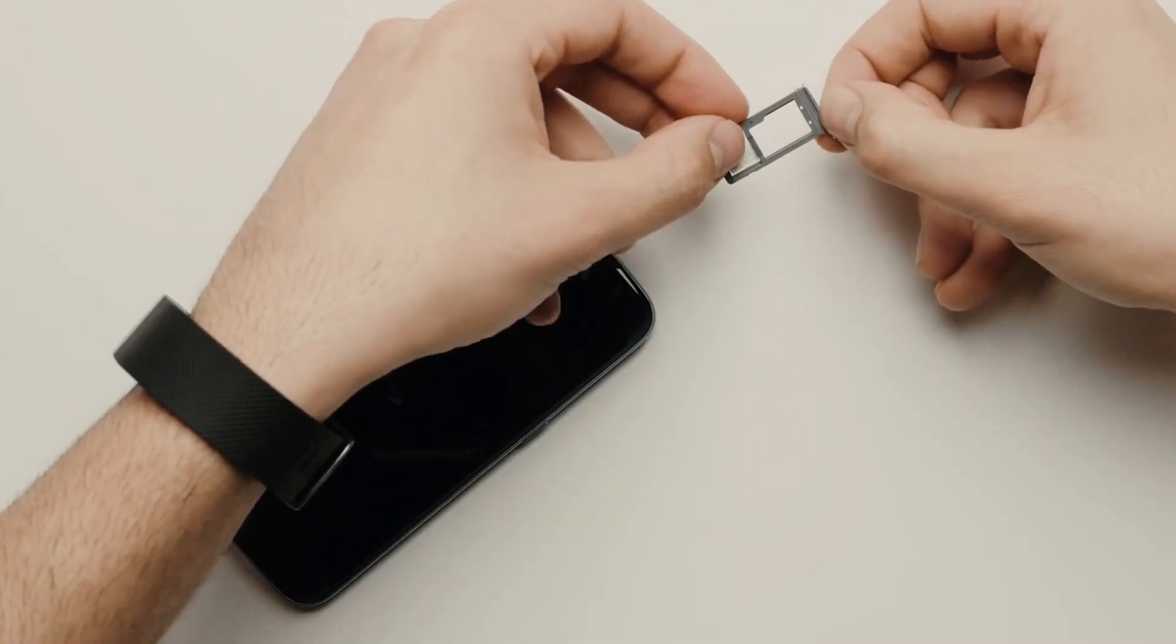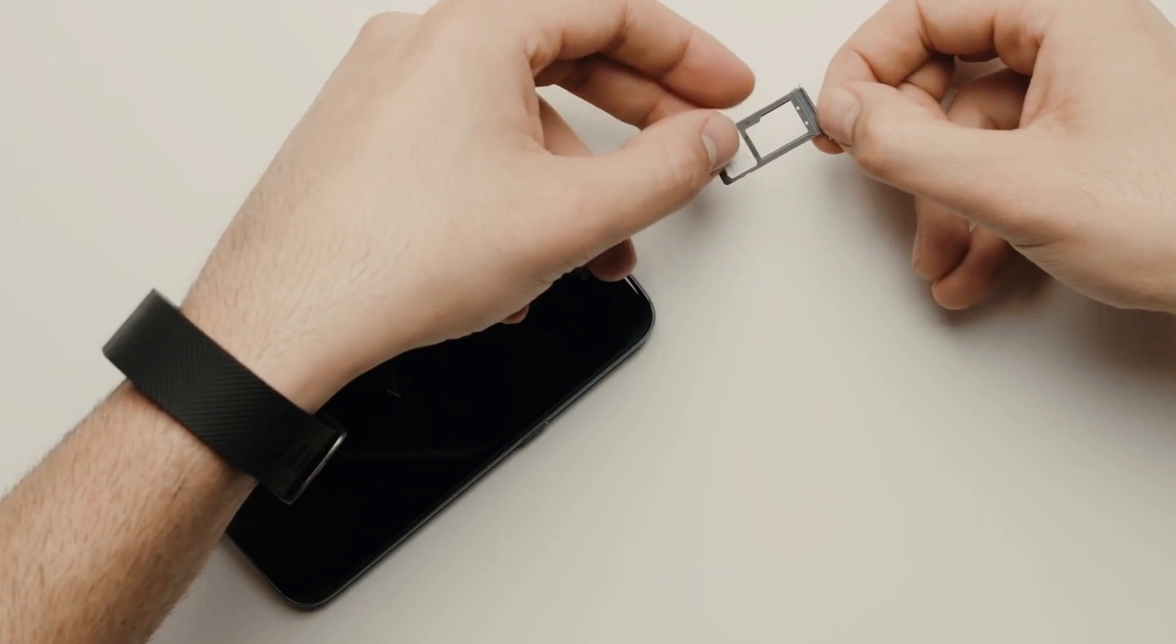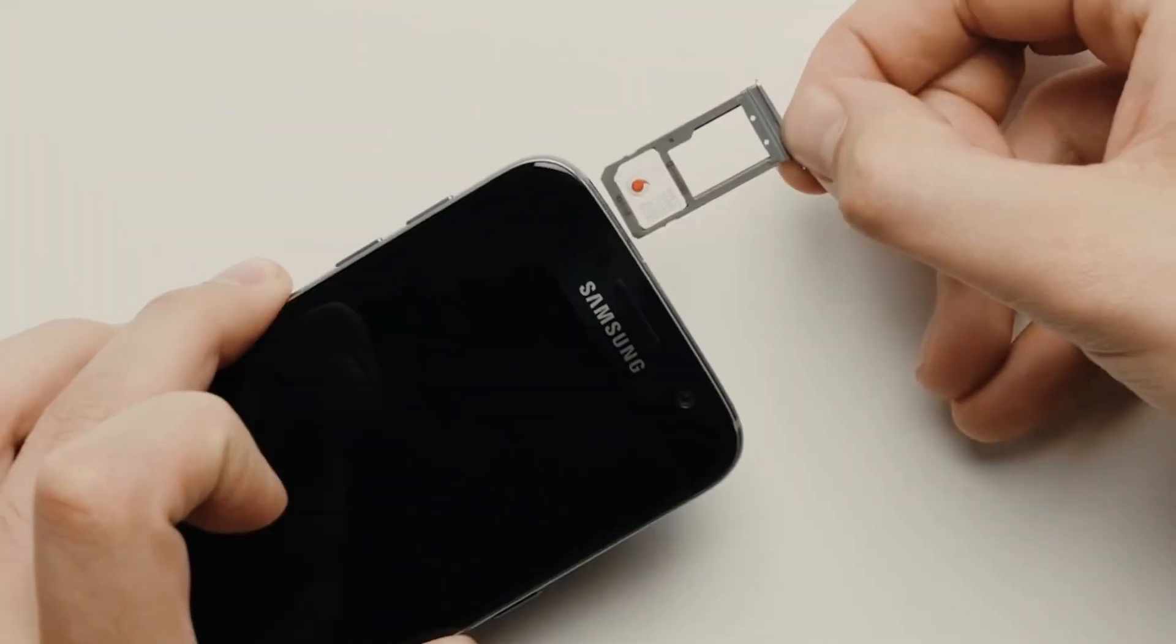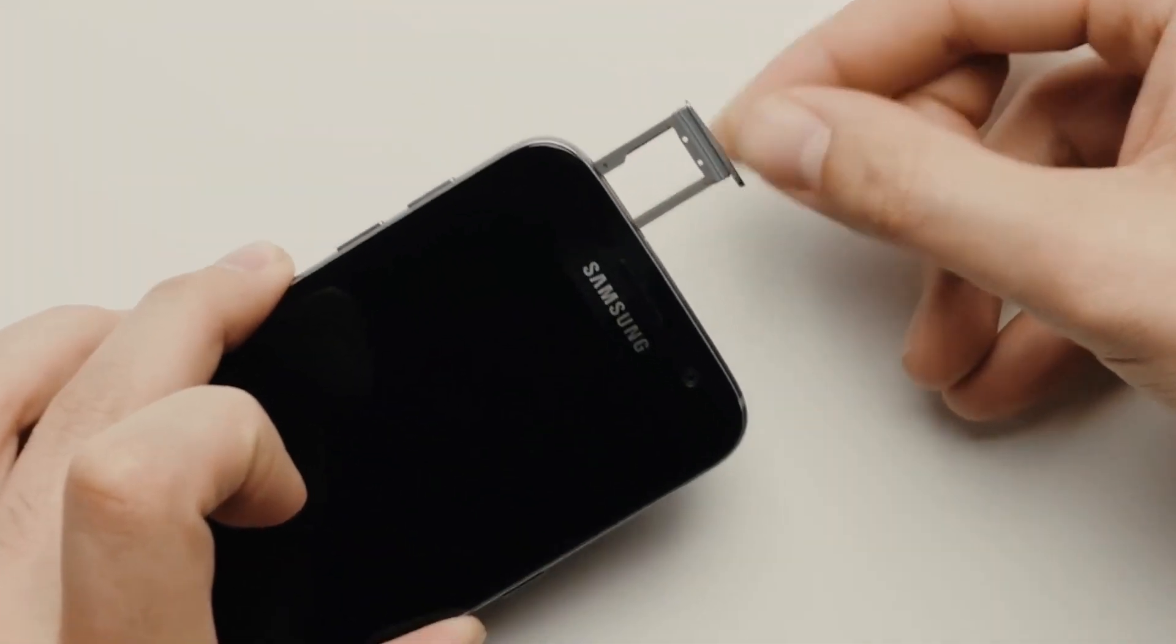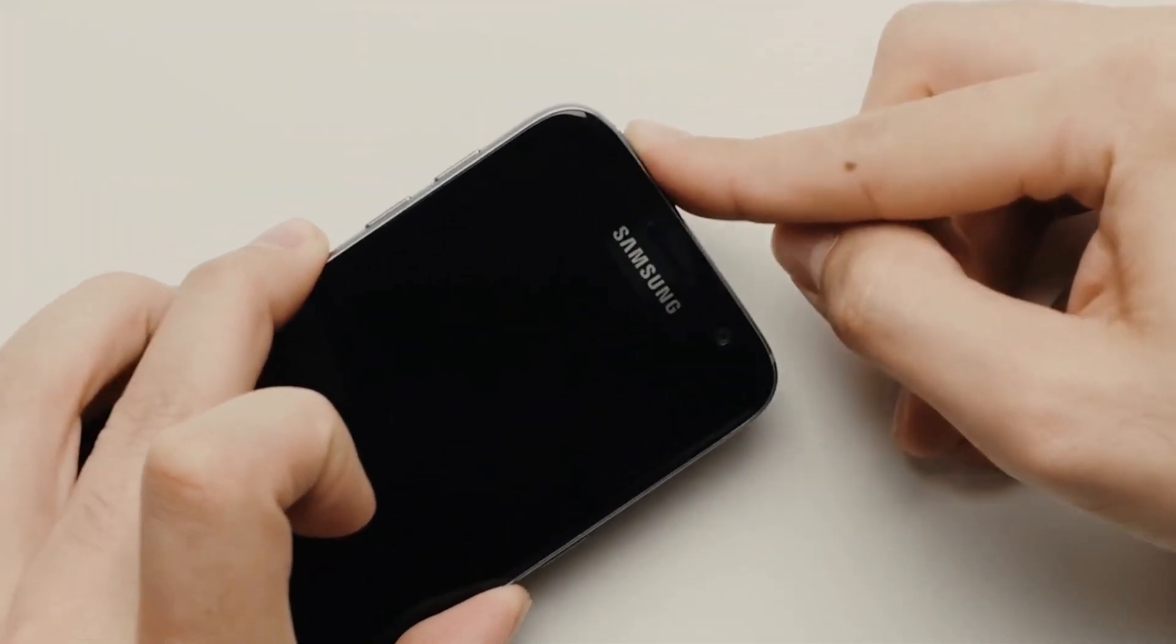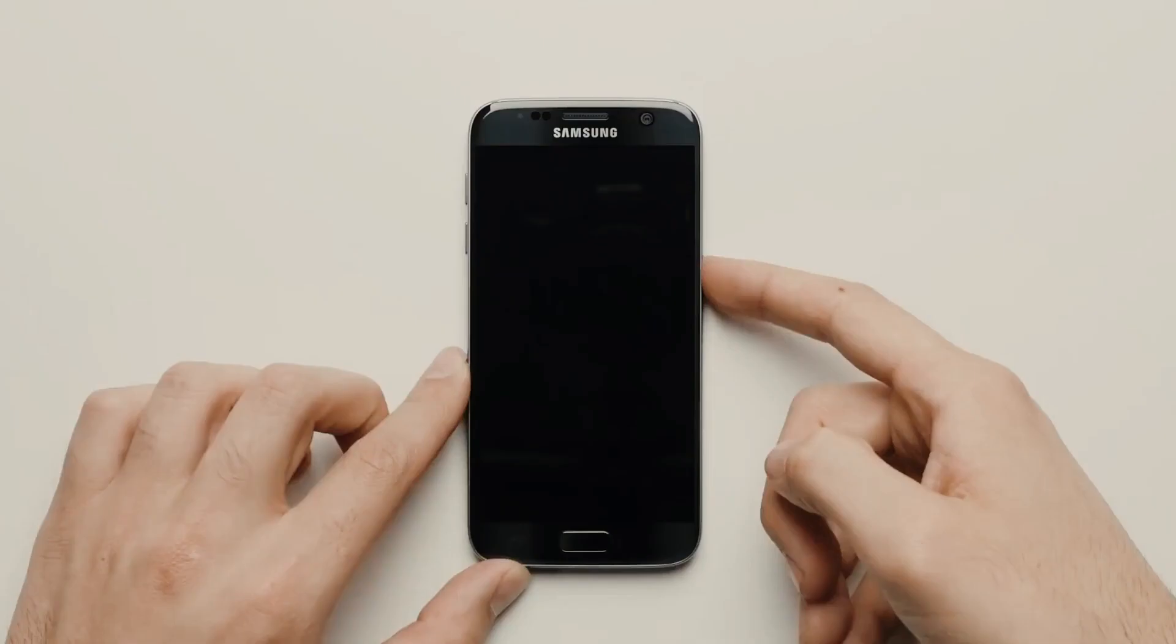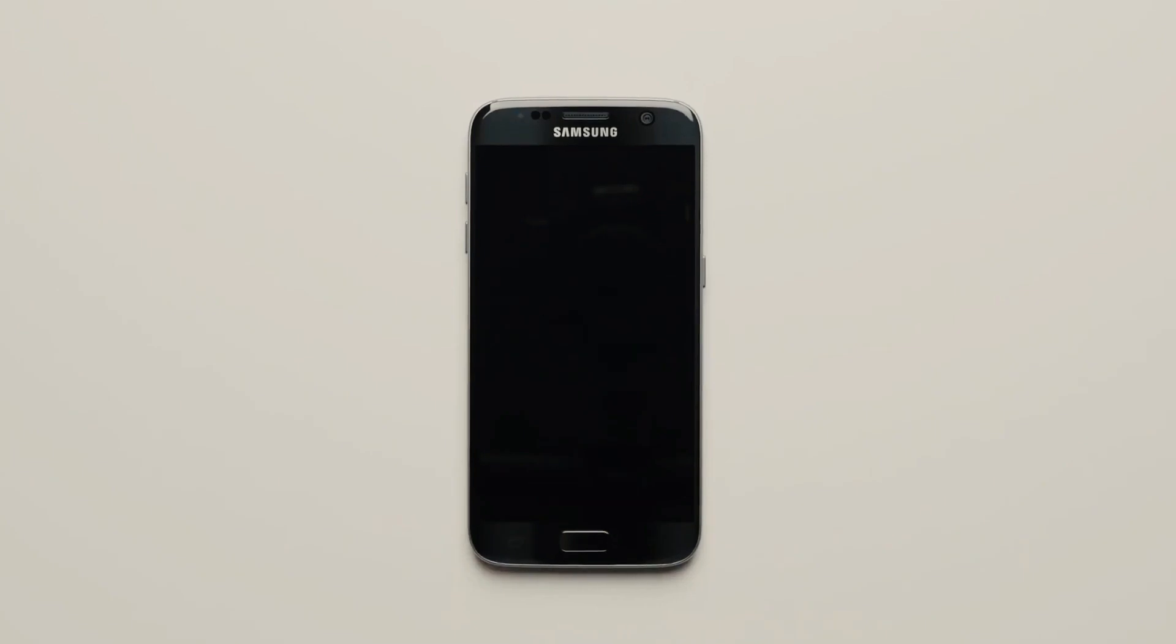The first step is to insert an unsupported SIM card into your phone. This simply means using a SIM card from a carrier that is different from your original one.